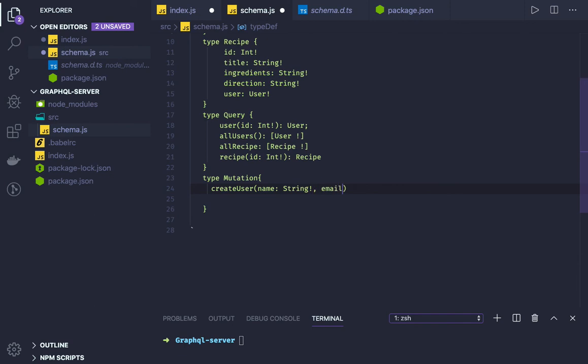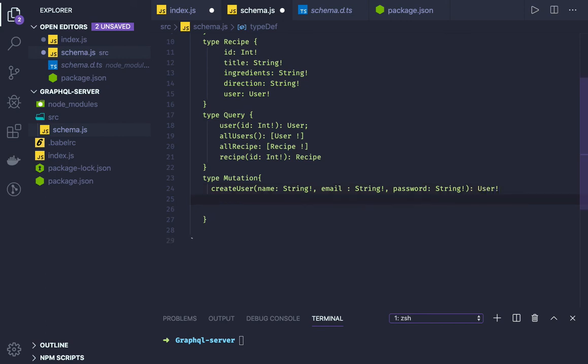And maybe a password, which is again of type String. What it is going to return is a user object. And we can have a create recipe mutation.